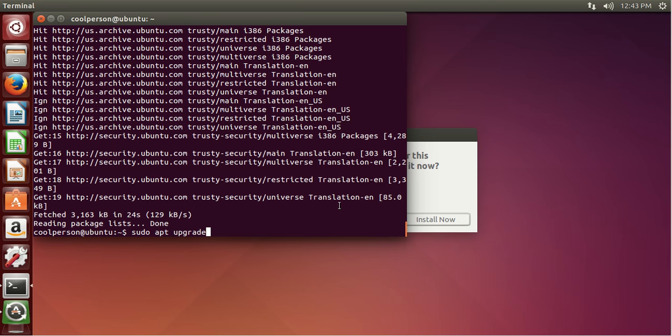And that's basically it. There are other things that you can do with packages — you can download .deb files, there's also PPAs if you want to look that up, and you can look up adding apt repositories, which I touched on a little bit in this video. I think that's basically it for packages and updates. I hope you enjoyed this video and I hope it helped. Have fun managing Ubuntu!